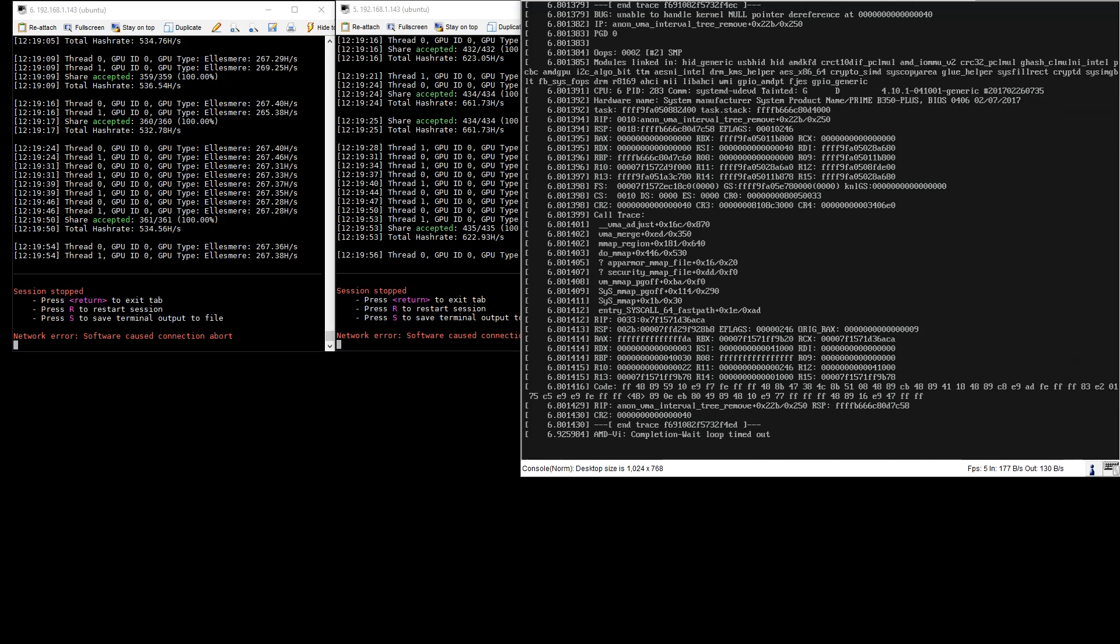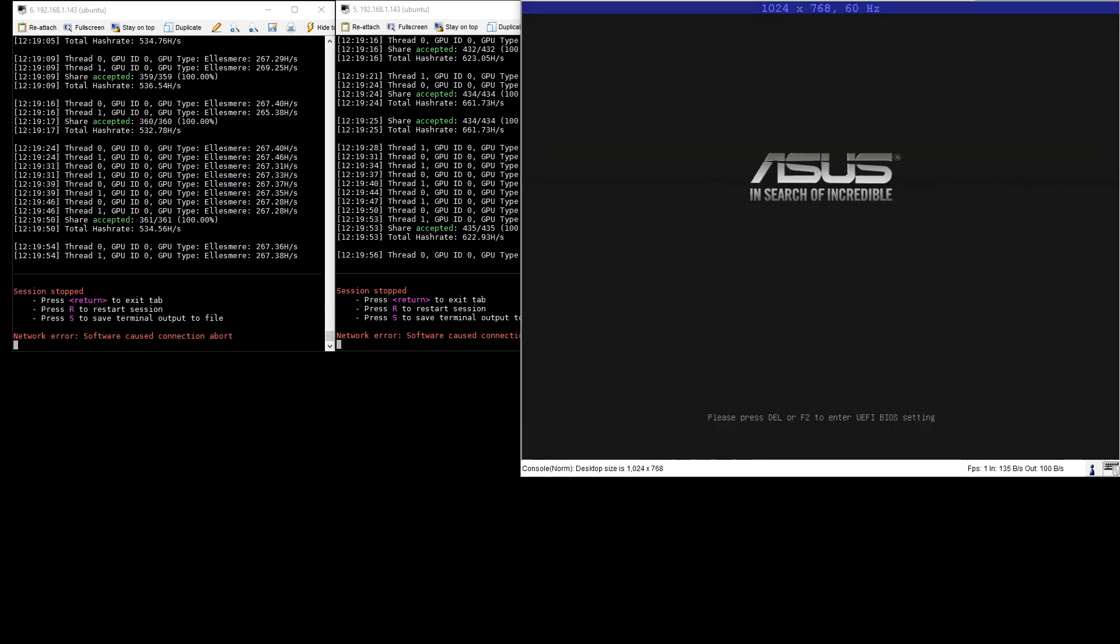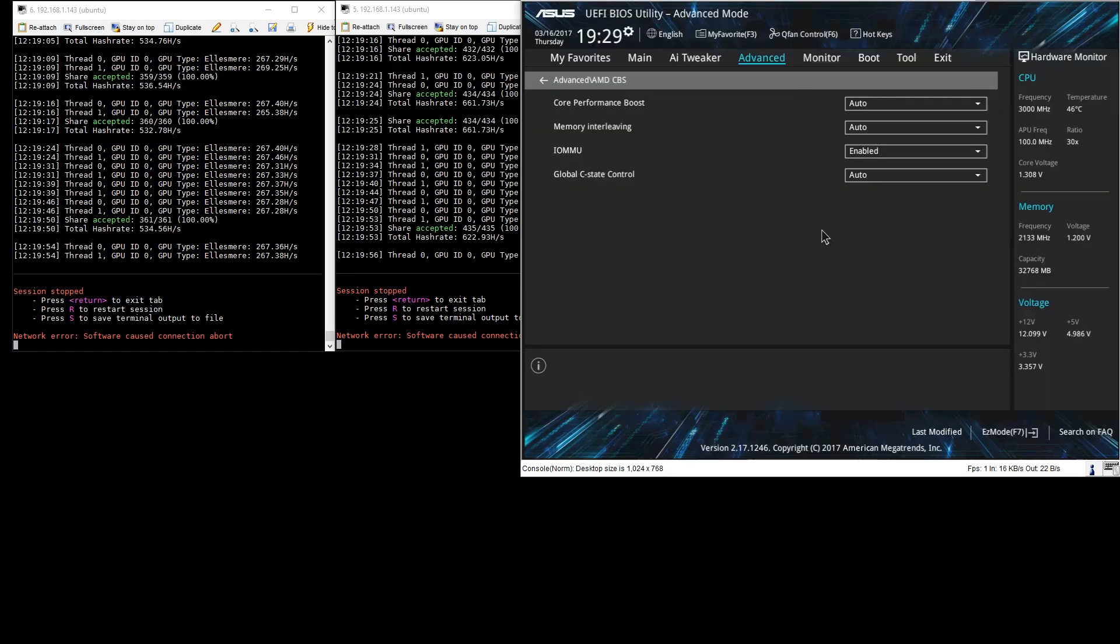For the sake of brevity we're just going to go back to the BIOS, turn off IOMMU and confirm that everything works as it should and is stable.